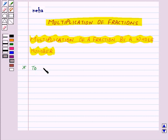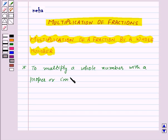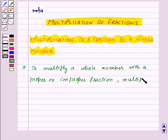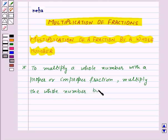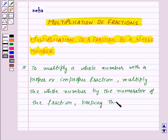To multiply a whole number with a proper or improper fraction, multiply the whole number by the numerator of the fraction, keeping the denominator the same.